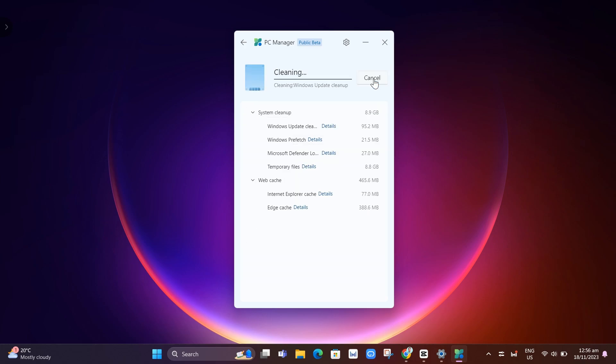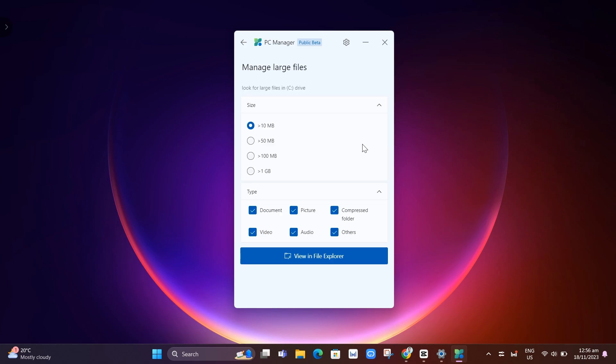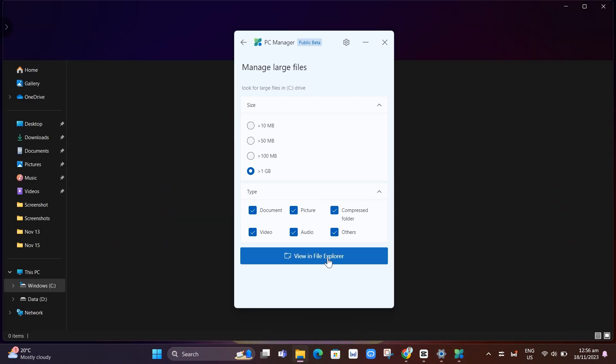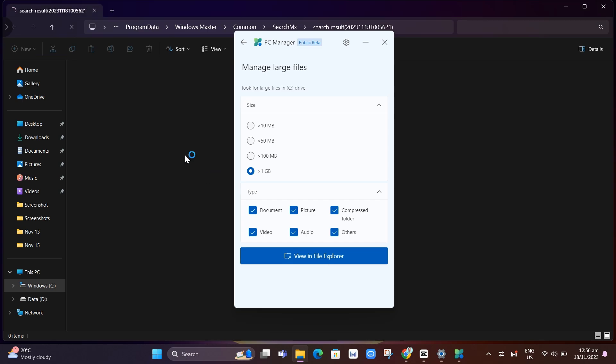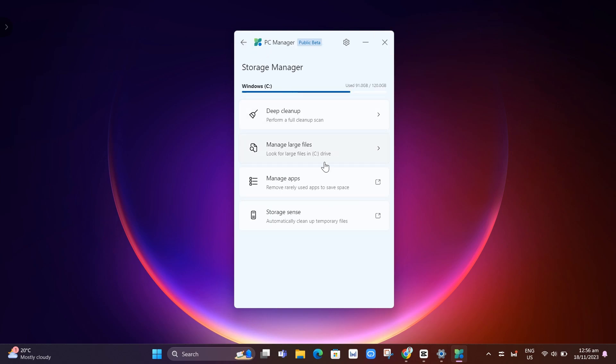If you click on this one, there we go. Cleanup completed. Now the next option here, we have manage large files. So here we just look at all the large files on your computer. You can manage large files and delete some unnecessary files. And you can view in file folder to open up those files. Basically select the file that you want to delete.